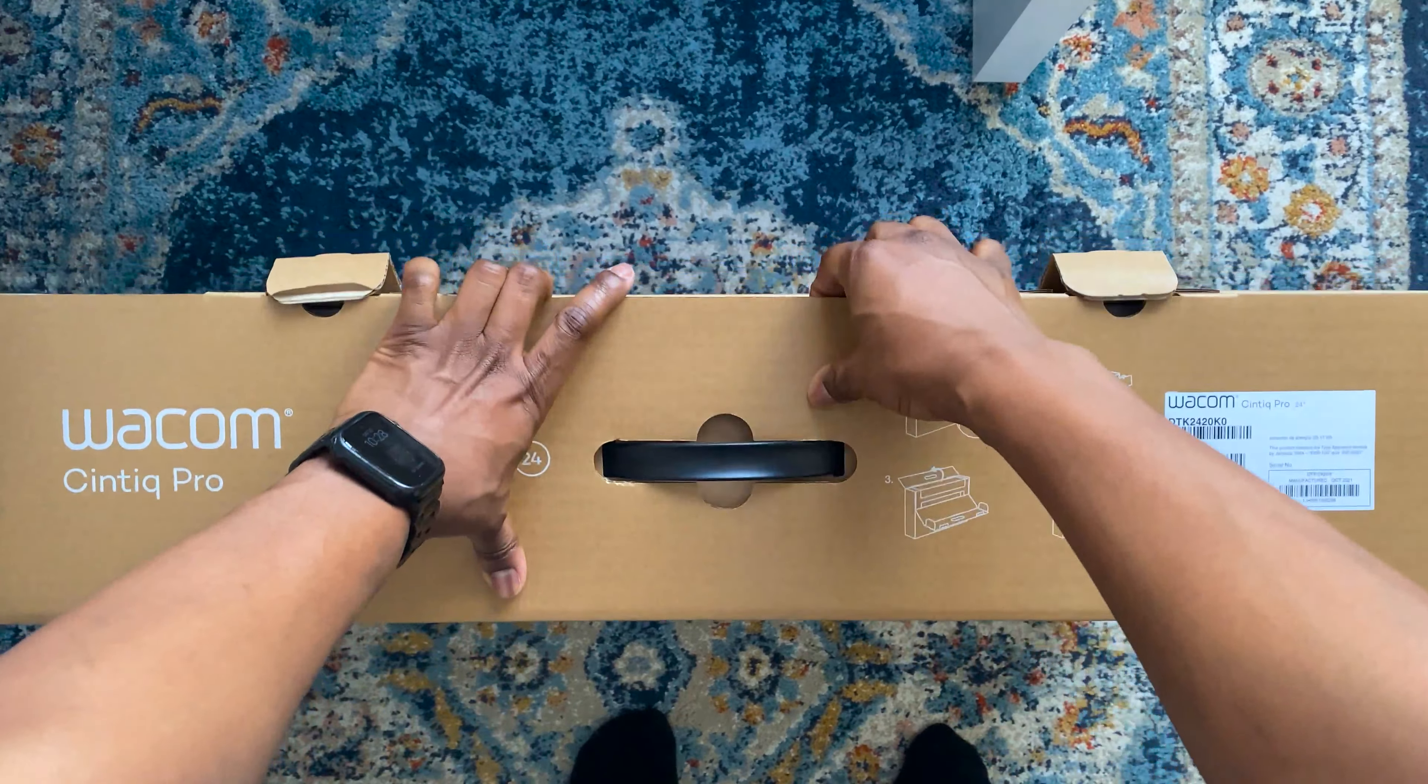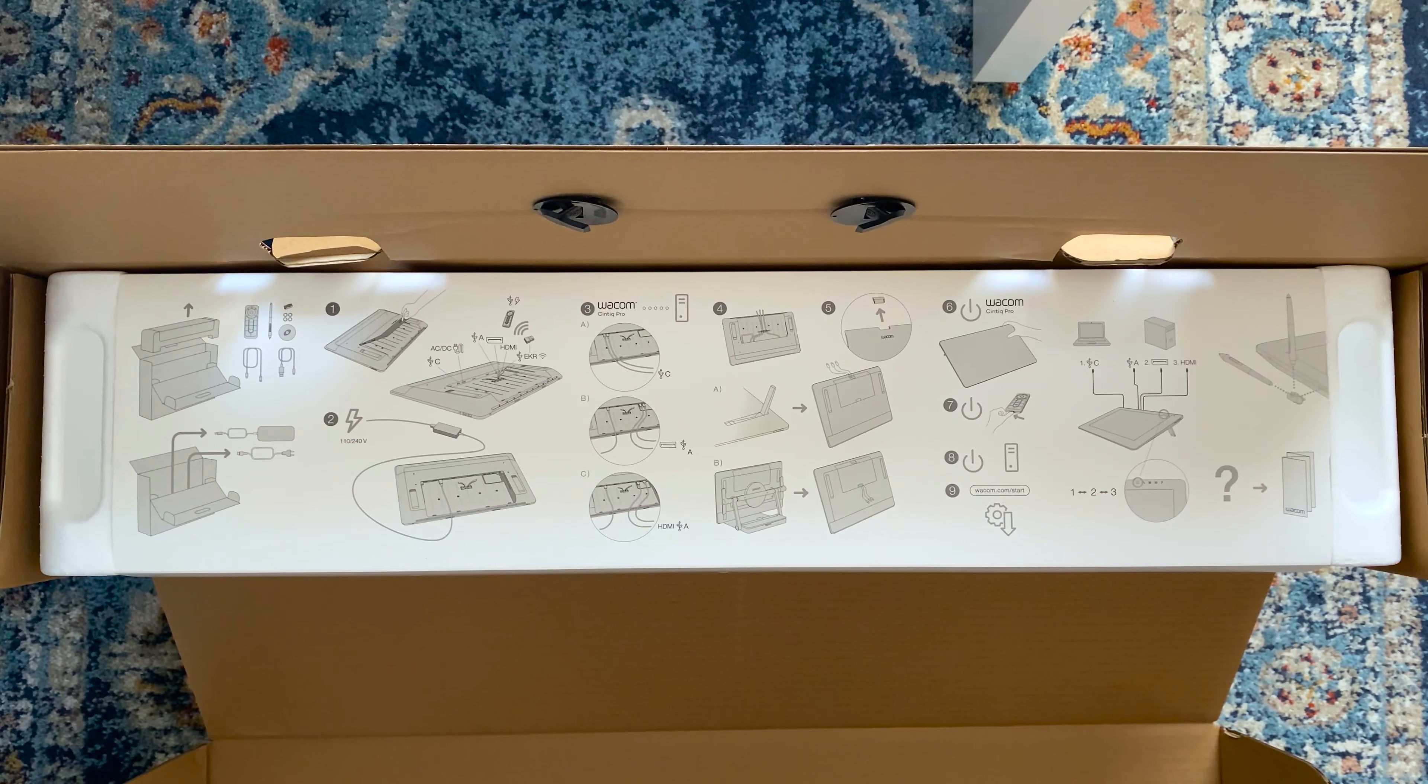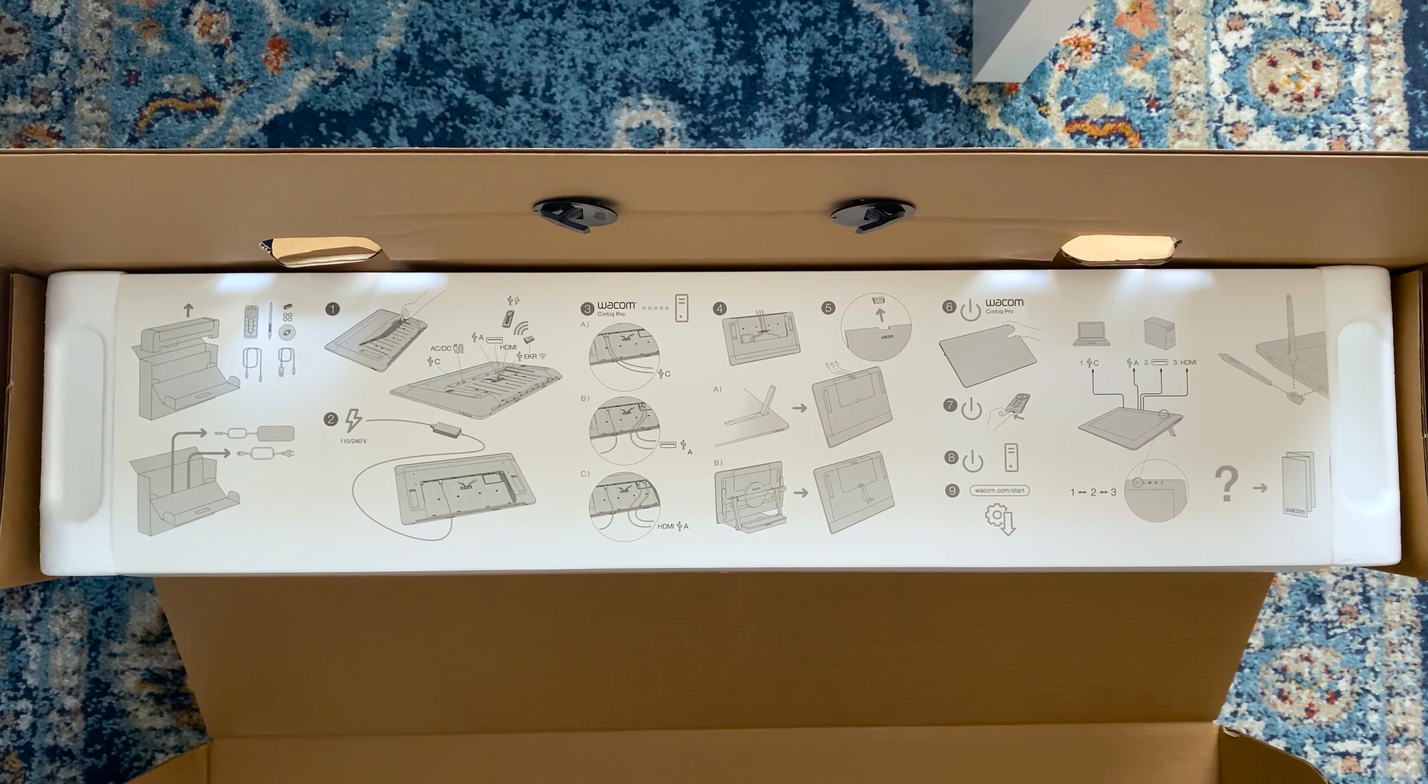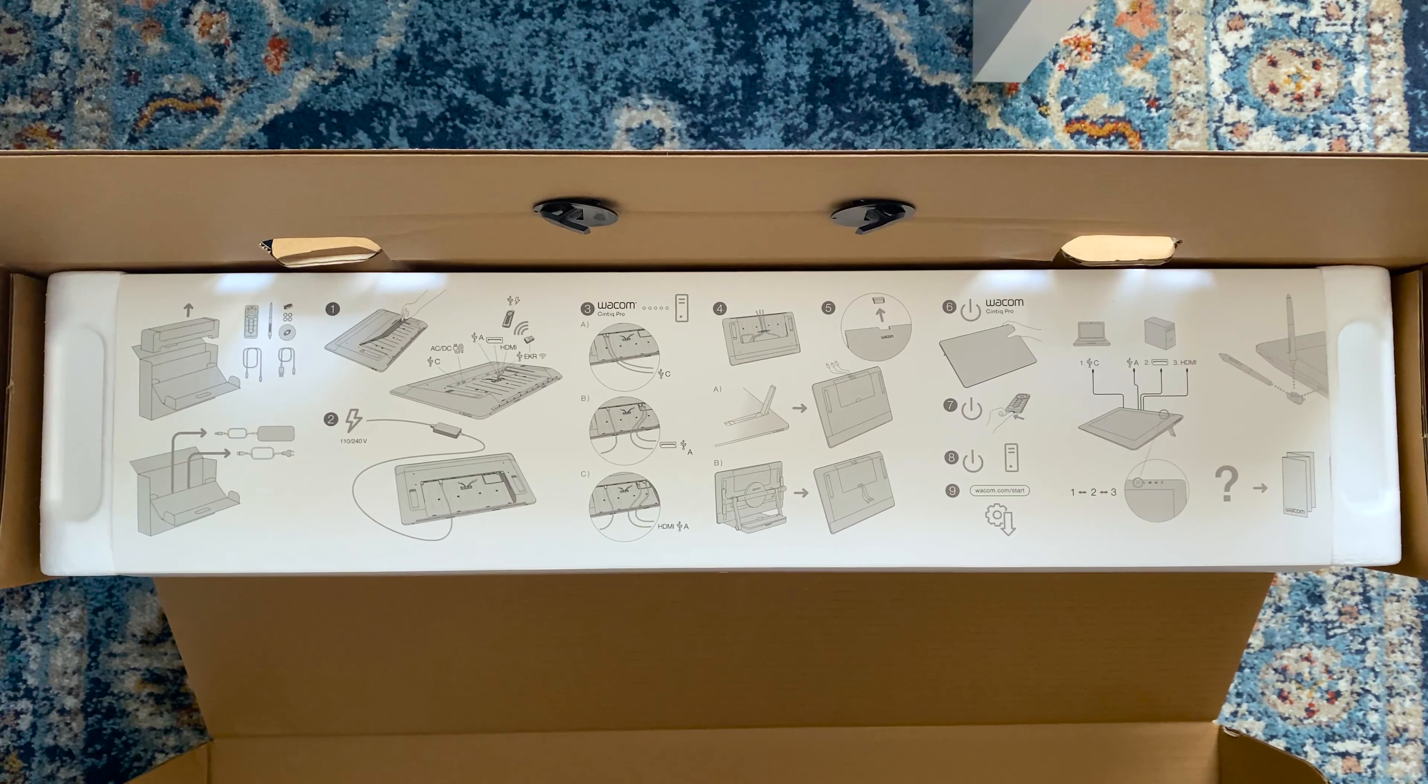Opening the inner box, there's a card in here with a visual description of all the connection options. Basically, how to connect the different cables and how to set up the stand and other instructions that you would need.